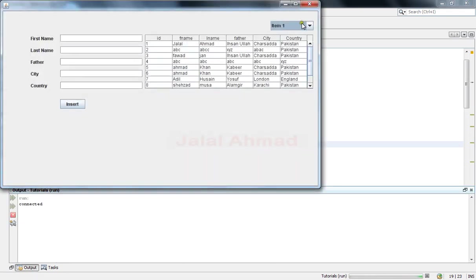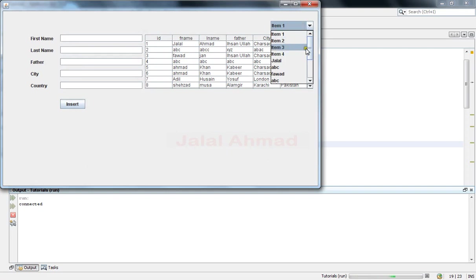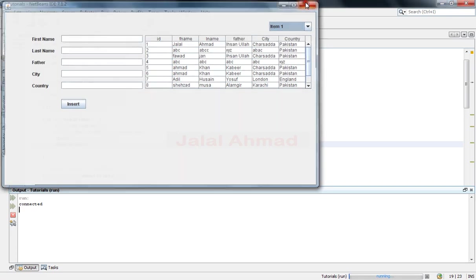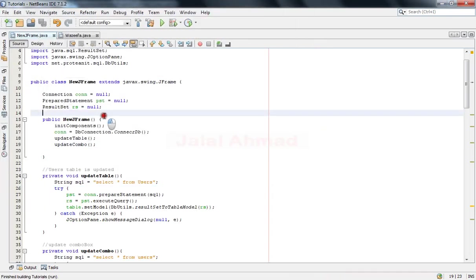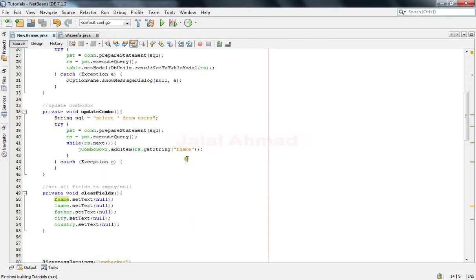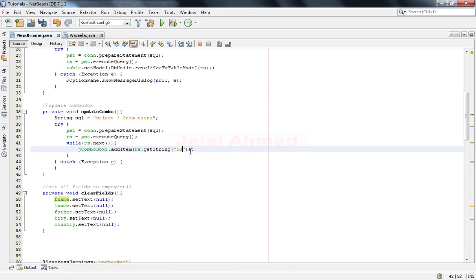You can see it is now added dynamically from the database. So similarly, if you want to take another field, just write here the field name - that is now ID.